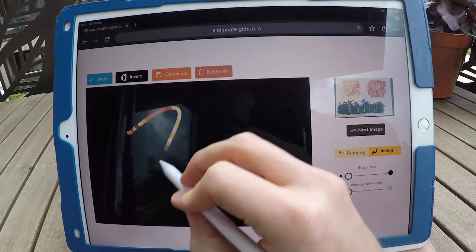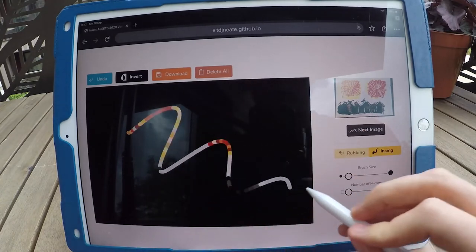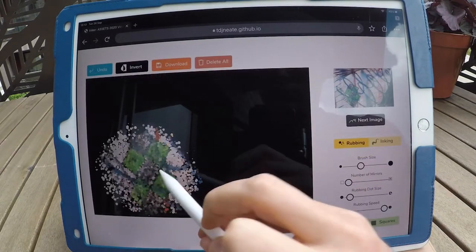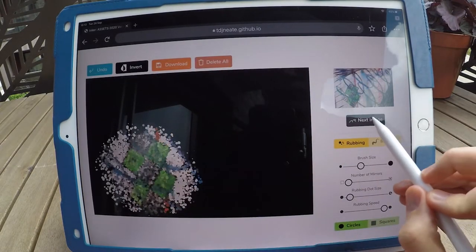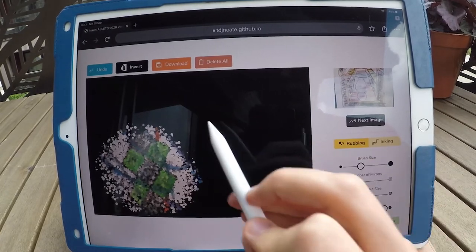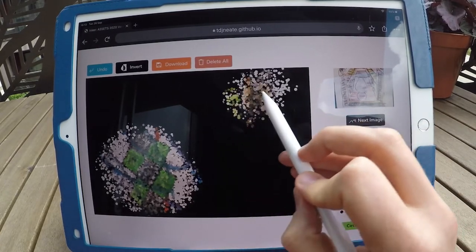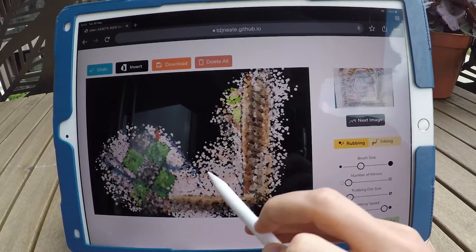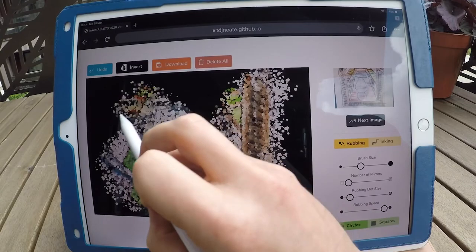with a standard brush or by using a rubbing effect, which renders shapes to the canvas to create a range of textures. This is augmented by kaleidoscopic effects, varying brush size, and colour inversion.